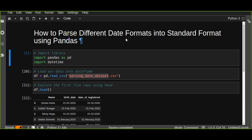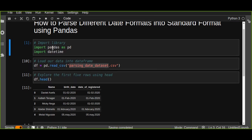Welcome to my channel. In this tutorial, you are going to learn how to parse different data formats into standard format using pandas. Let us assume you have data which contains different date formats and you want to transform them into standard data formats. Stay with us and watch these tutorials — you will learn a lot about parsing different date formats into standard format in pandas.